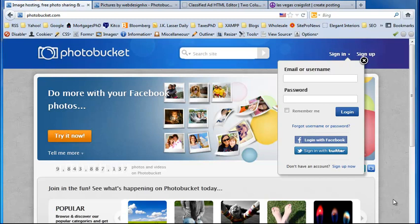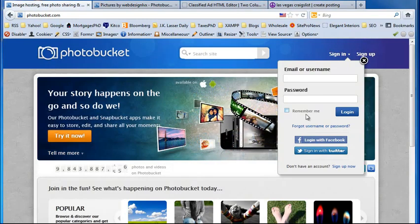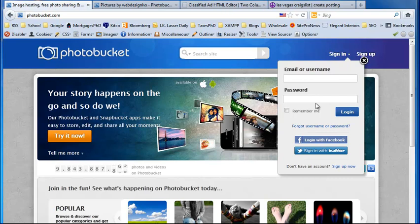So the first thing we need to do, if you haven't done so already, is set up an account. This service is free. You just need to register and log in right here.